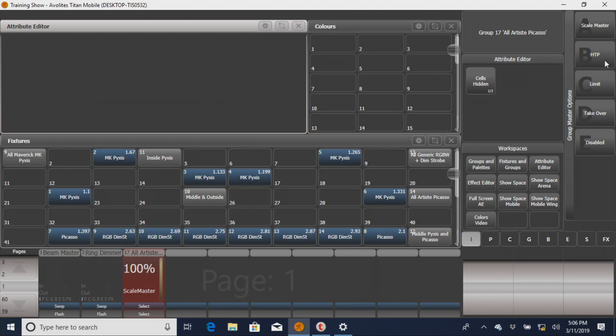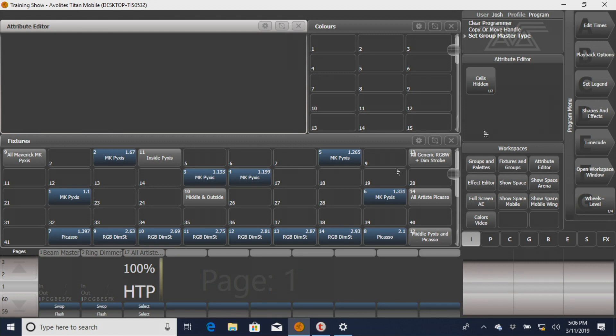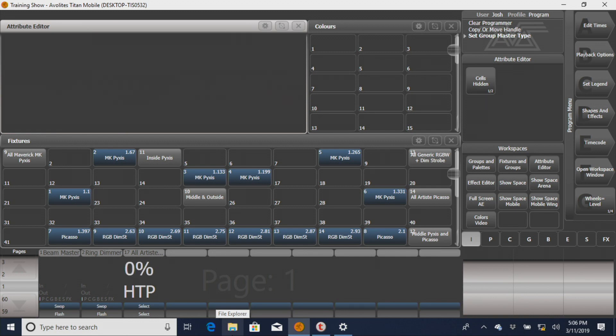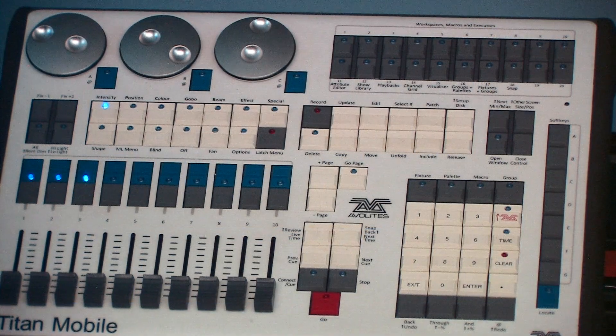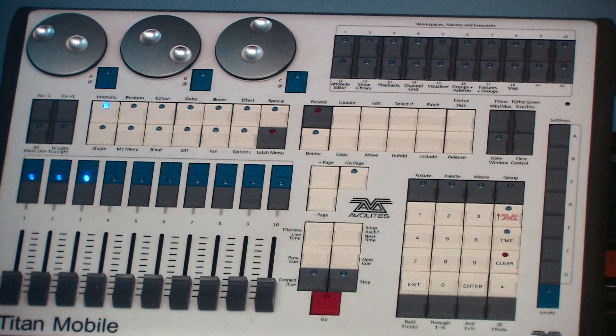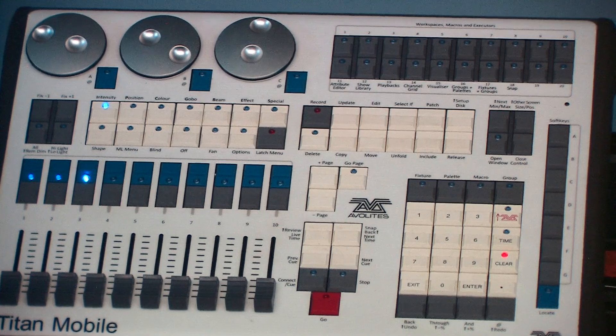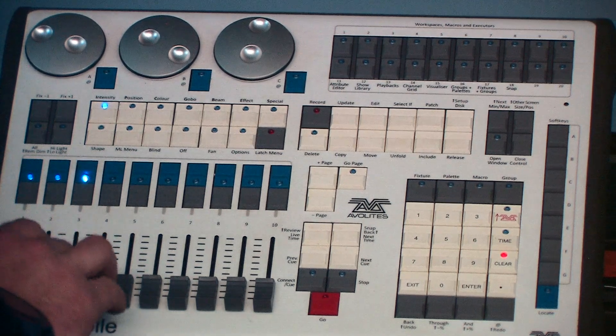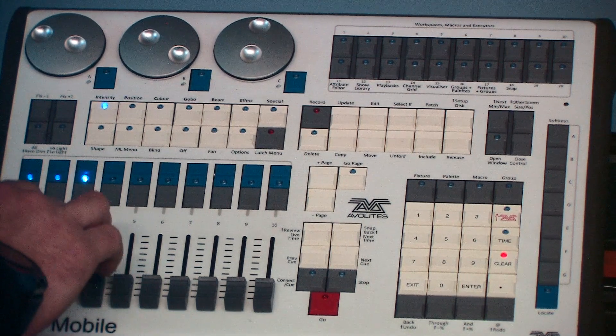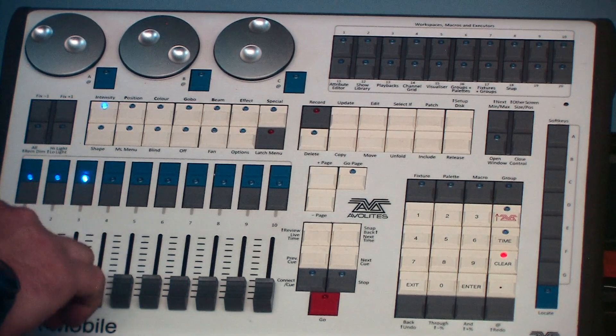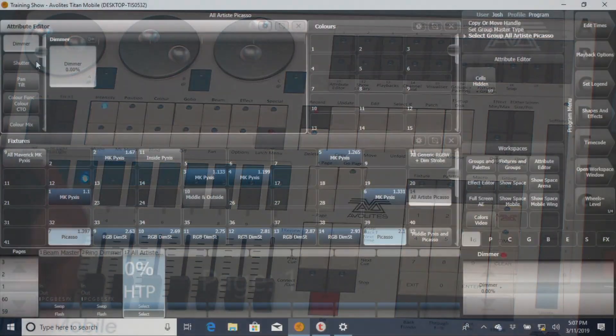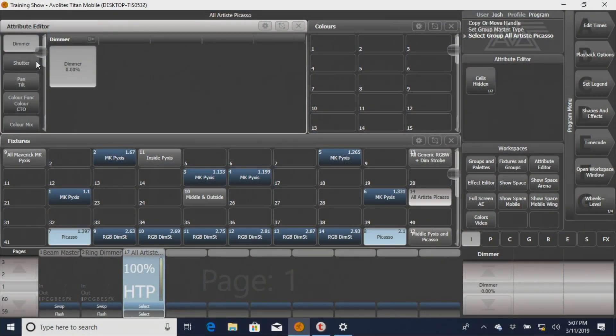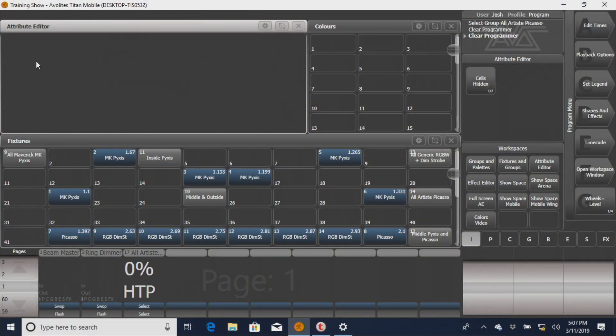And you can see now it's brought up the HTP master, to which I'll have to clear out and zero out for it to work properly, but now it will bring up the dimmer on your Artis Picassos. And you won't see it doing it here, but if you have a fixture up, it will actually do it.